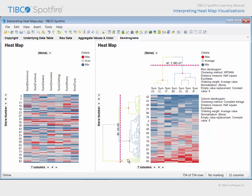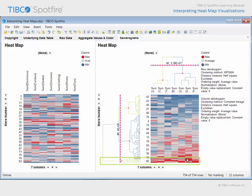If we examine the row dendrogram, you can see that a grouping of stores here are indicated to be similar and grouped separately from other store cluster groupings. And you can see that many of the department purchase totals in those stores are above average.